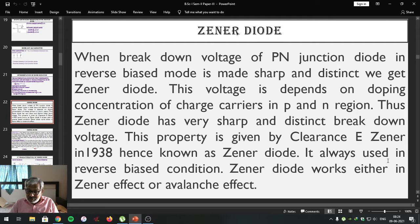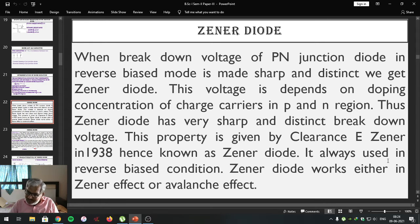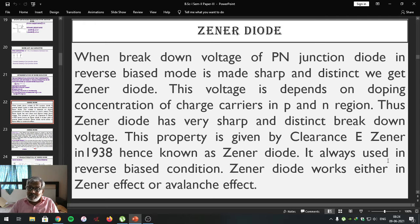When a p-n junction diode is connected in reverse bias condition, ideally it does not conduct current because as the reverse bias applied voltage increases, the width of the depletion layer increases. Hence junction resistance becomes more, barrier potential becomes more, and that is why it does not conduct current.